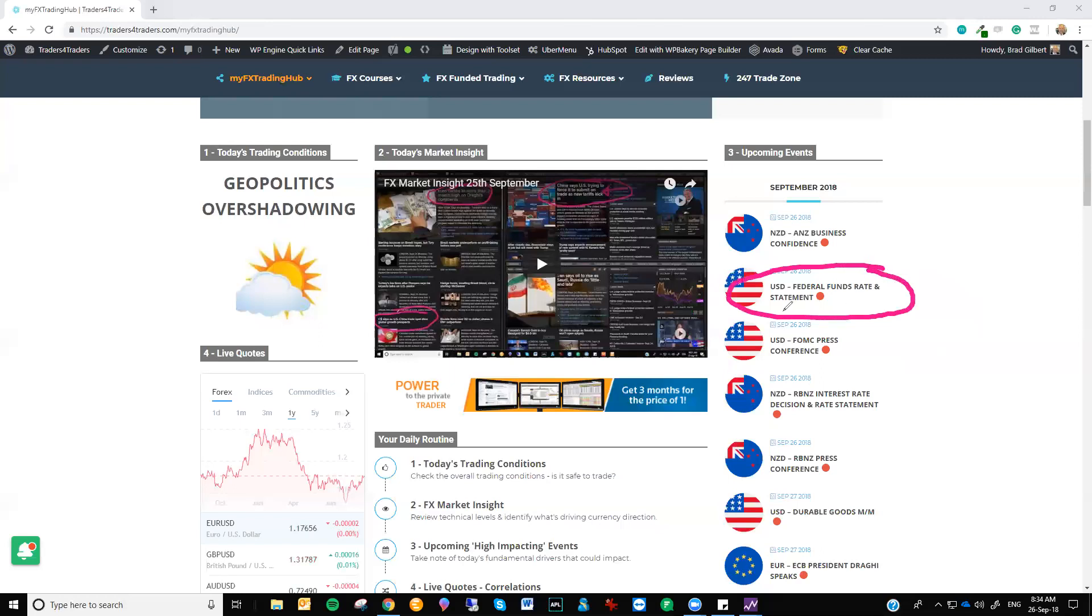Which means they're just buying a bit more time before they have to raise rates again. Now, if there's more talk of that or an increased talk of that, well, then you might see the US dollar come off. Now, the market is already factoring in potentially two or three rate hikes in 2019. If there's mention of that, well, then that's going to be bullish for the US dollar.